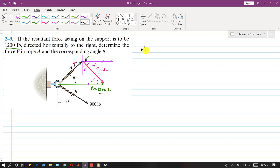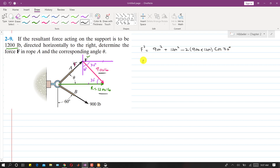Applying the law of cosines: F² = 900² + 1200² − 2 × 900 × 1200 × cos(30°). Solving this gives the magnitude of F, which is 616 pounds.